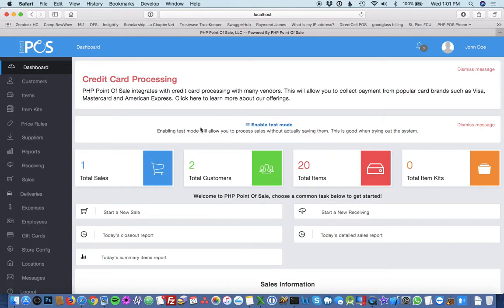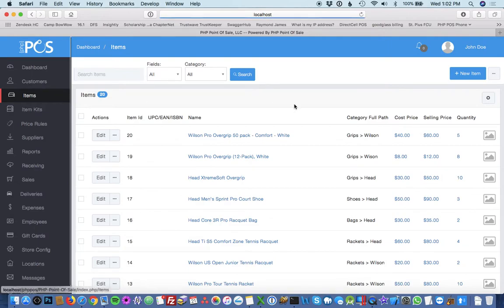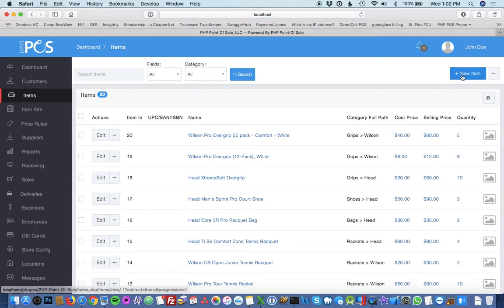Learn how to add a new item. The first step from your dashboard is to click items. The next step is to hit the blue button at the top, new item.